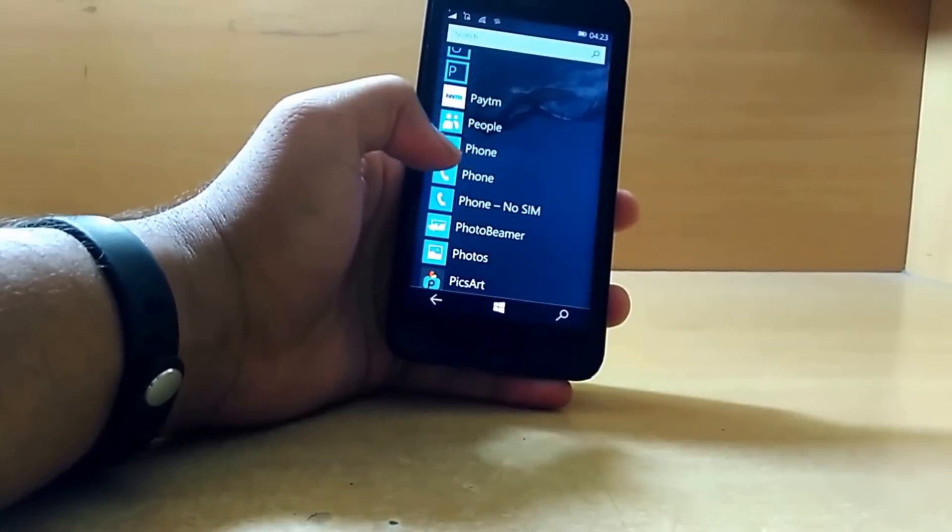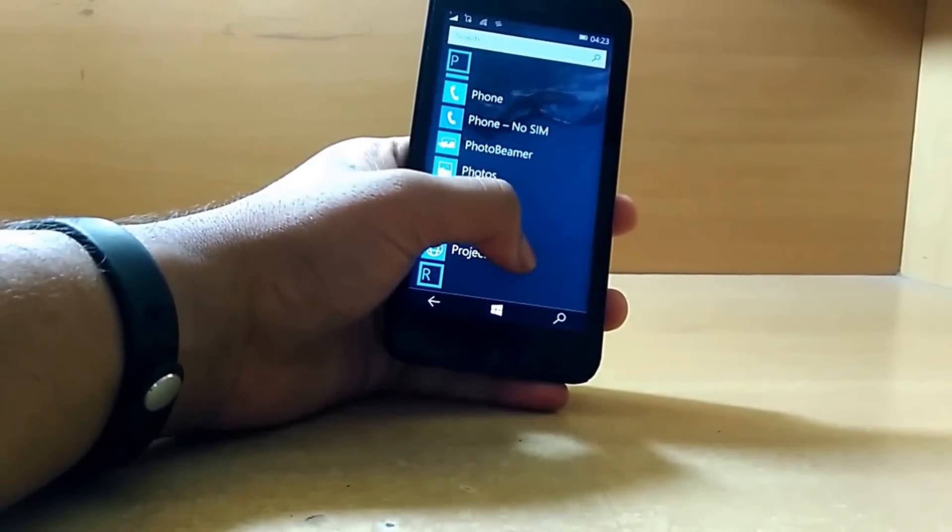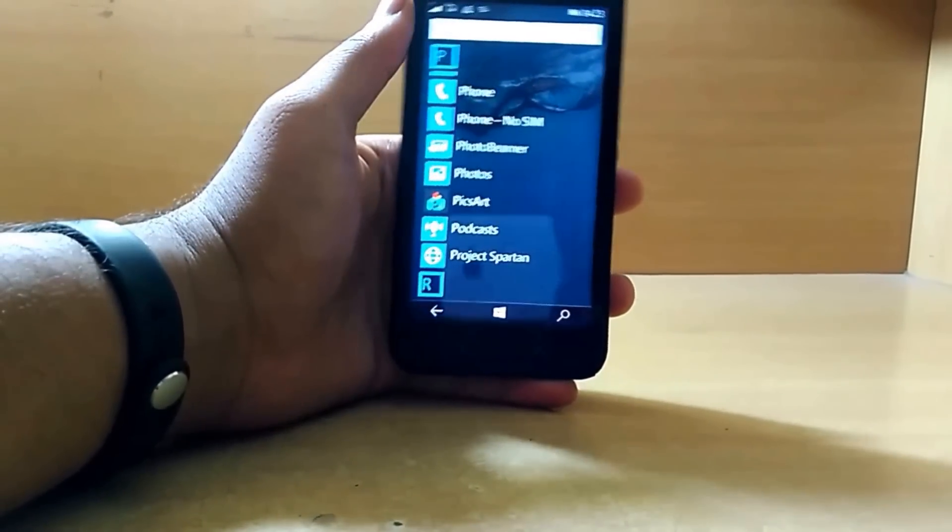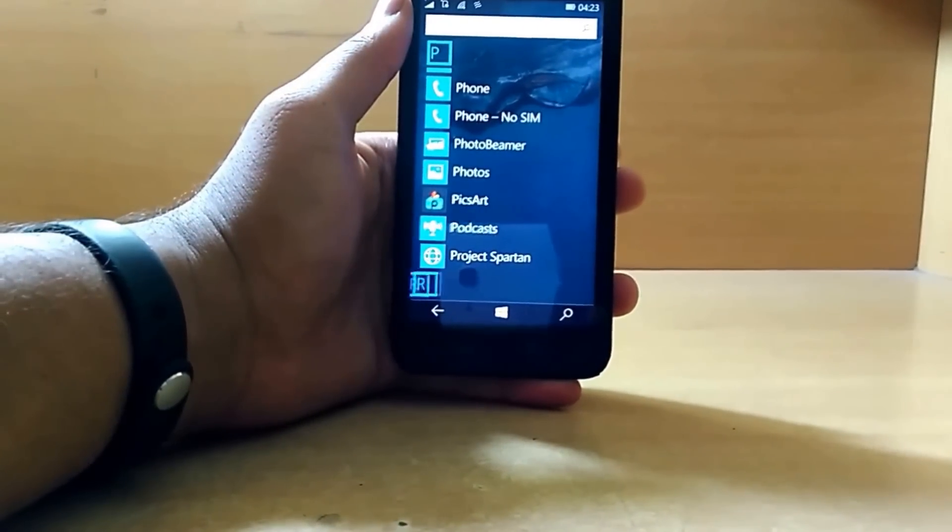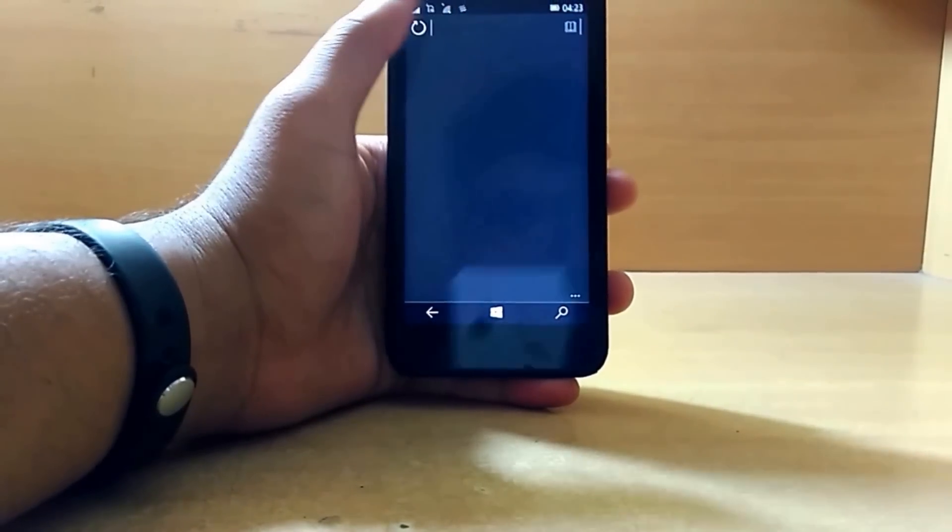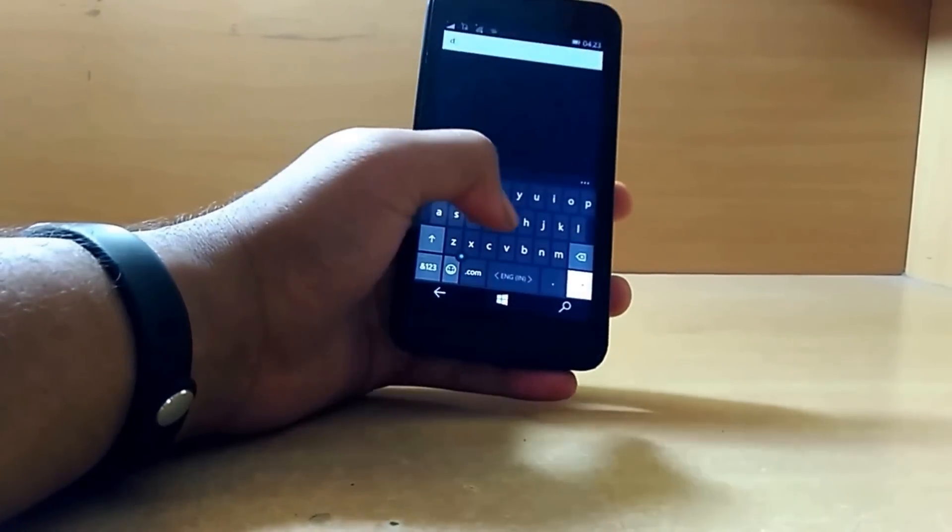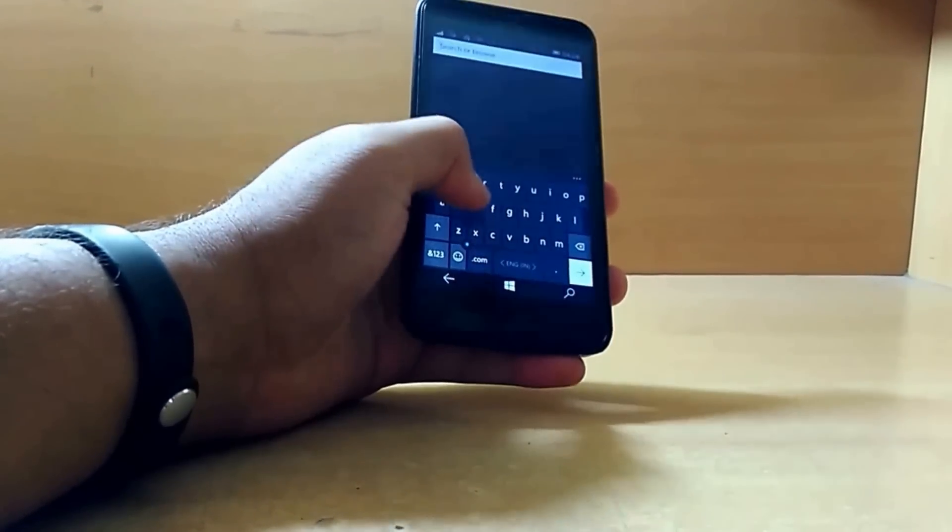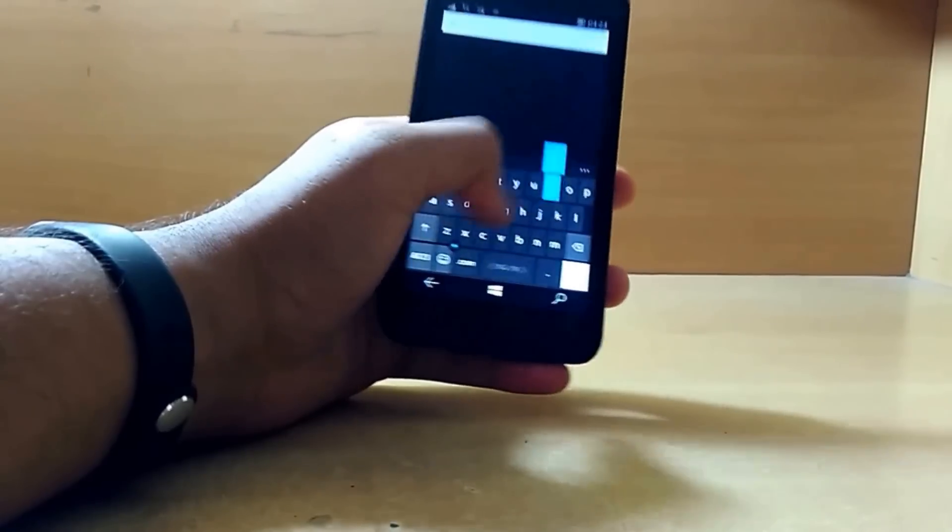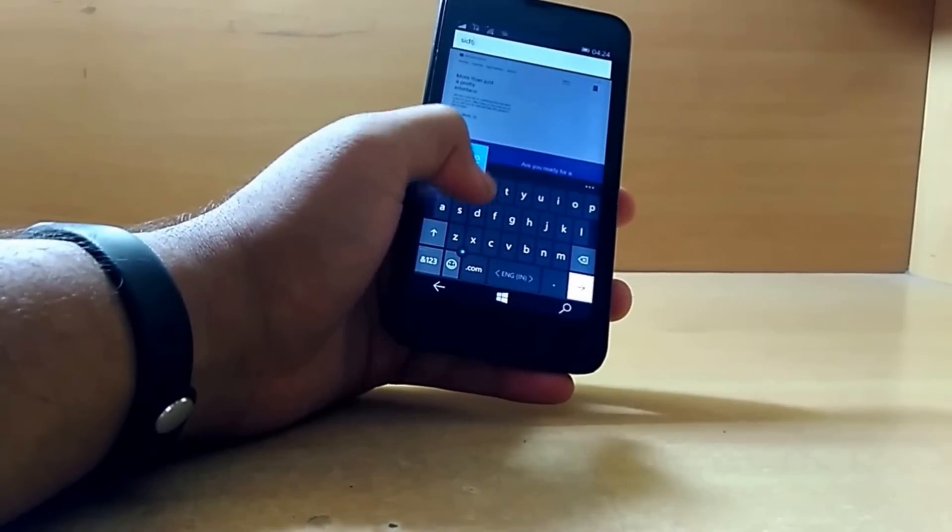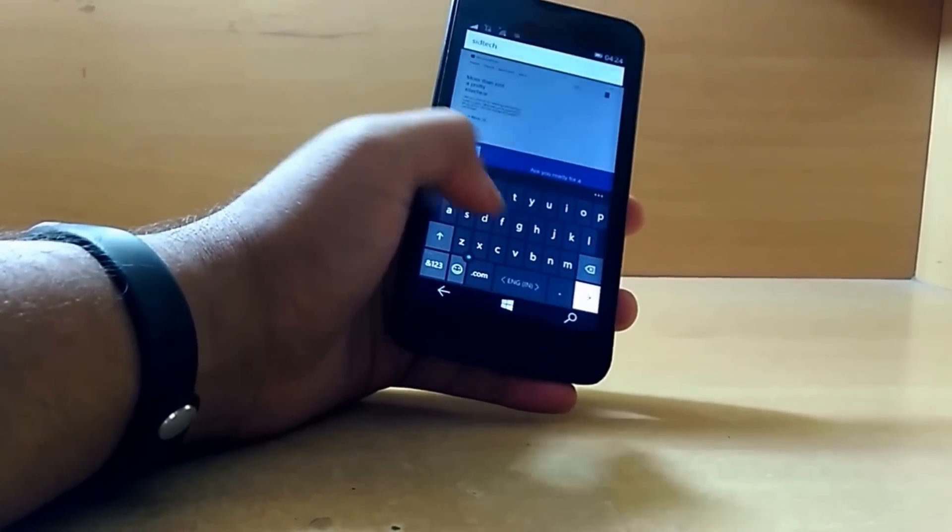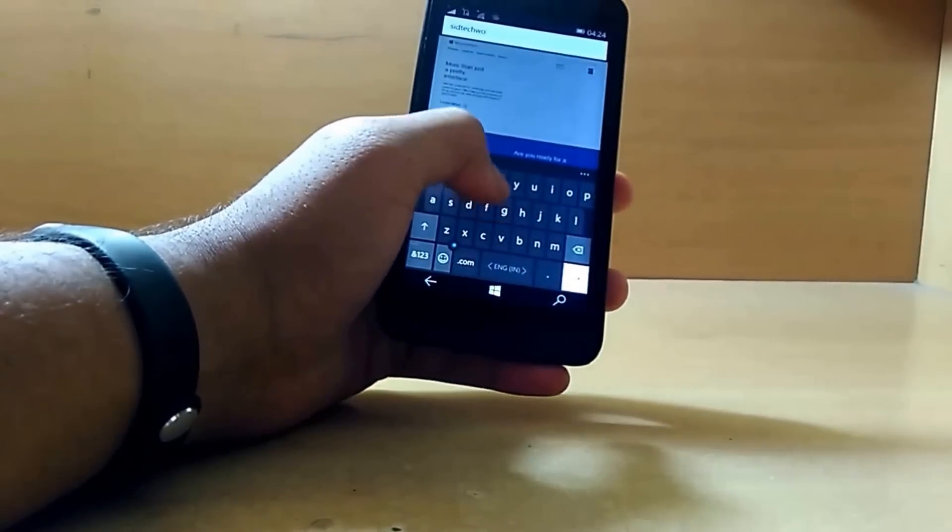Let's go to the Project Spartan browser. The browser also got that dark theme which majorly all the apps in this build are getting. Now let's go to cdtechworld.blogspot.com.